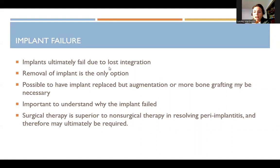That is the implant lecture. Have a good evening, and I will see you in class.